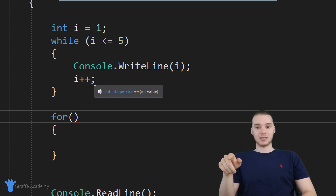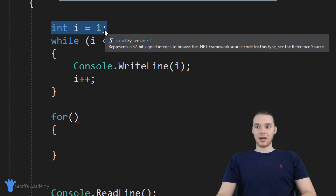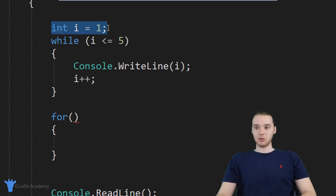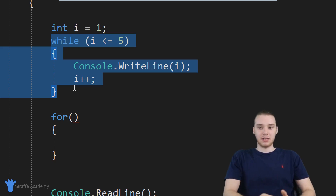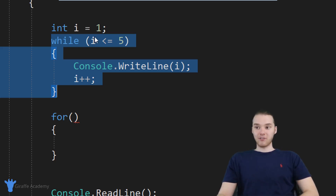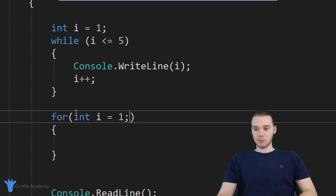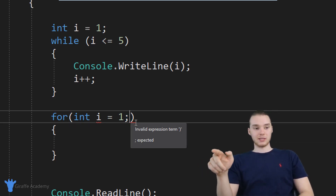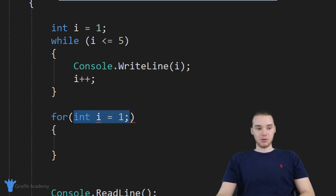The first thing we're going to put in here is a variable initialization. Up here in my while loop structure, I have this integer I and I'm saying I is equal to one — but this is outside of the while loop. Well, in a for loop, I can do this same thing inside of the parentheses. So I'm going to copy this and paste it over here, leaving the semicolon in. The first thing I'm going to do inside the for loop parentheses is initialize this variable I.